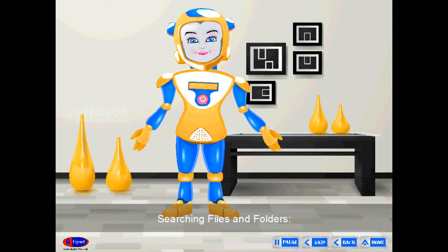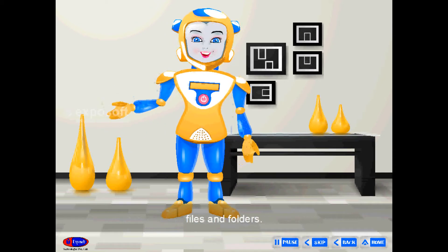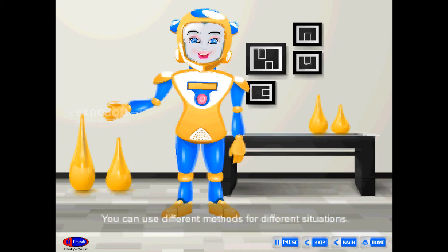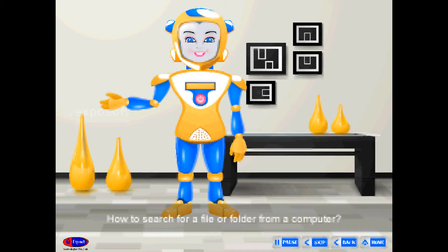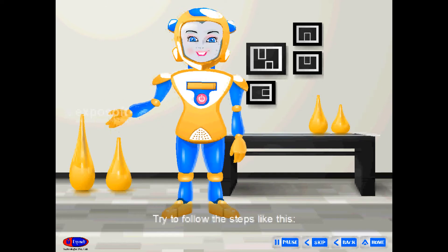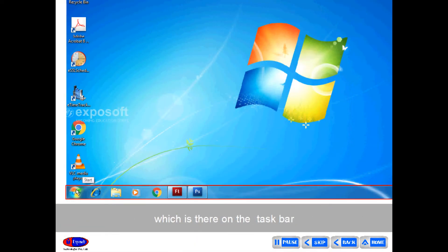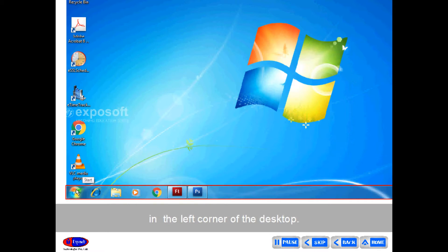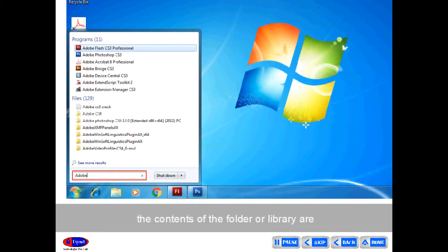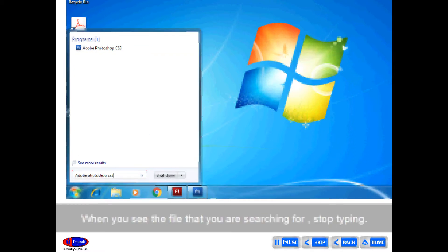Searching files and folders is an easy task which provides several ways to find files and folders. You can use different methods for different situations. To search for a file or folder from a computer, click on the Start button on the taskbar in the left corner of the desktop, then type a word in the search box. The contents of the folder or library are filtered to reflect each successive character you type. When you see the file you are searching for, stop typing.